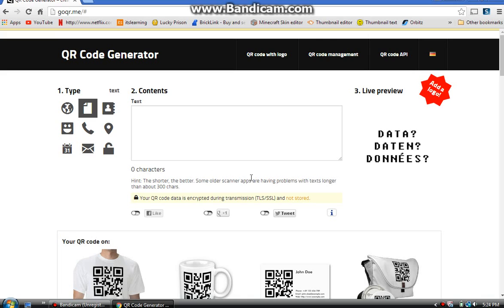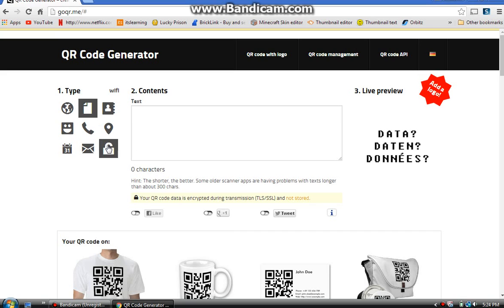There's a hint on the site that says 'the shorter the better' — some older scanner apps have problems with text longer than about 300 characters. I made one with about a thousand characters and that app handled it great. But be careful: scanning a link sometimes causes it to crash, and it stays crashed until you reinstall it. That's the scanner app I use — that's how you make a QR code, that's all I've got for you guys, bye!